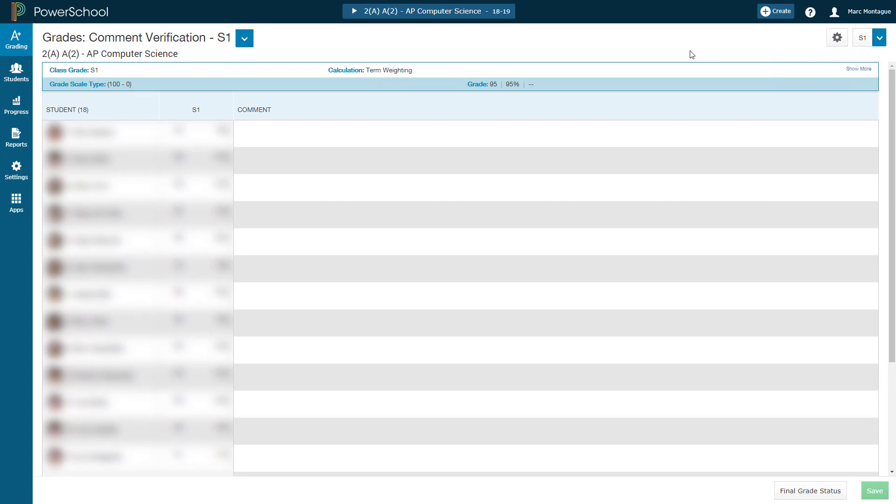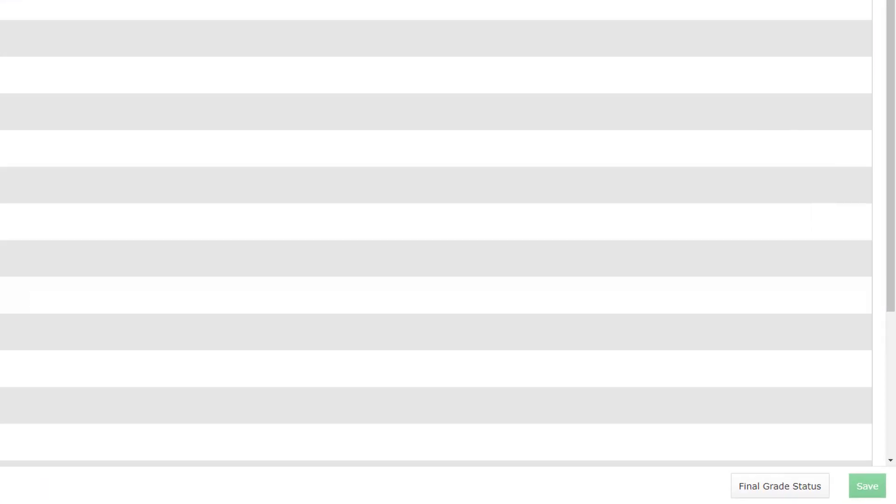Once you've done that, you want to be looking for the button down here in the bottom right hand corner of your screen. Final grade status. Just go ahead and click on that.